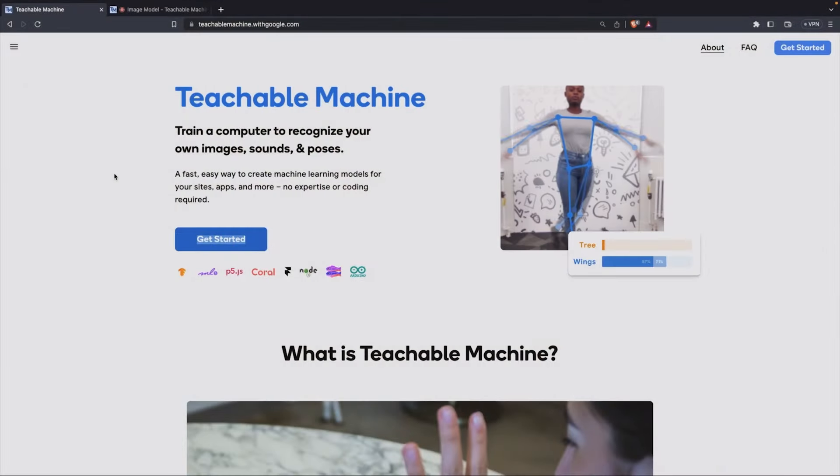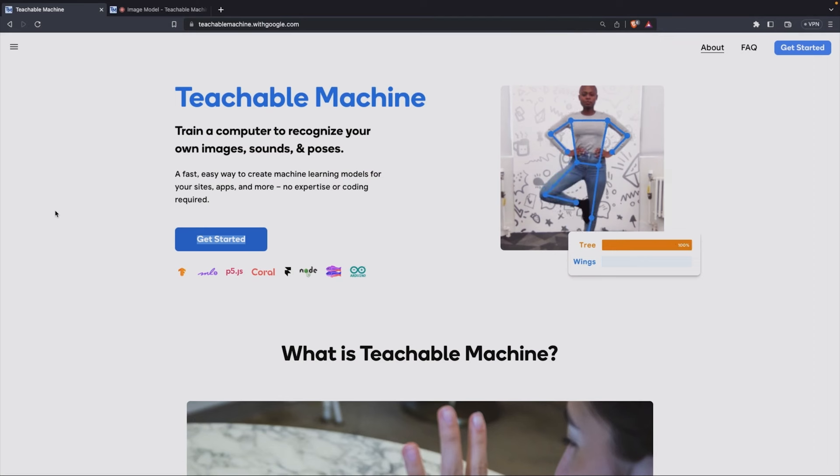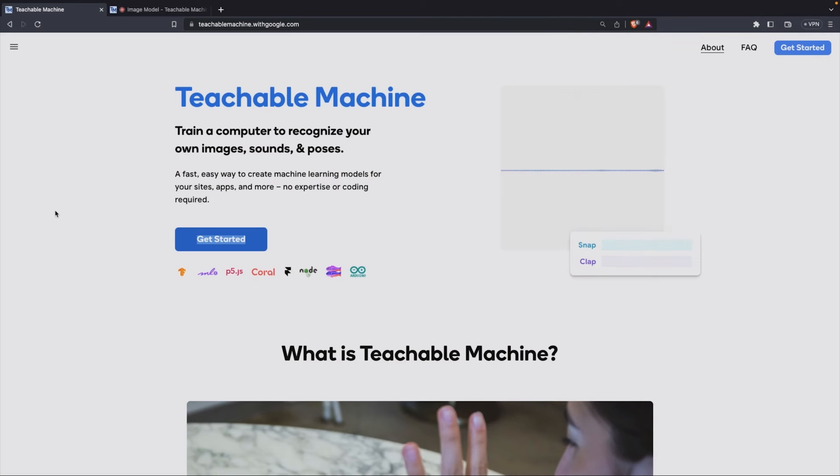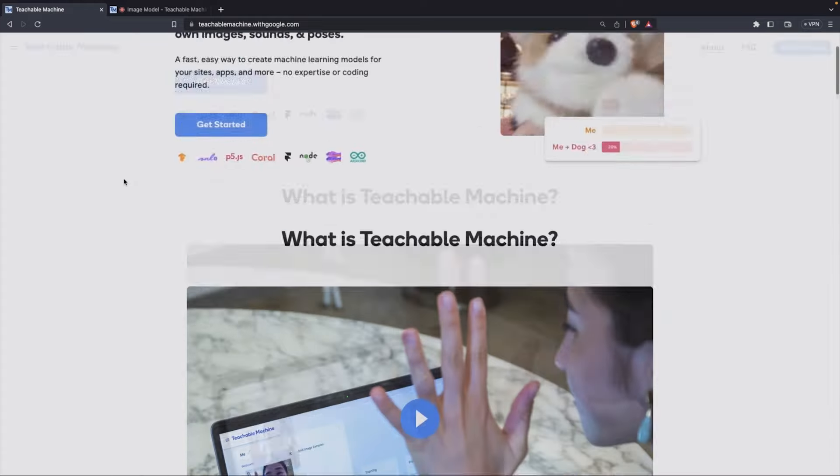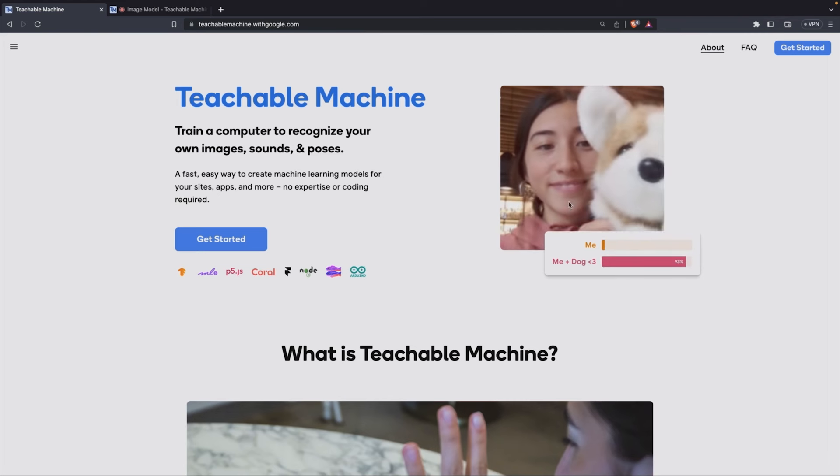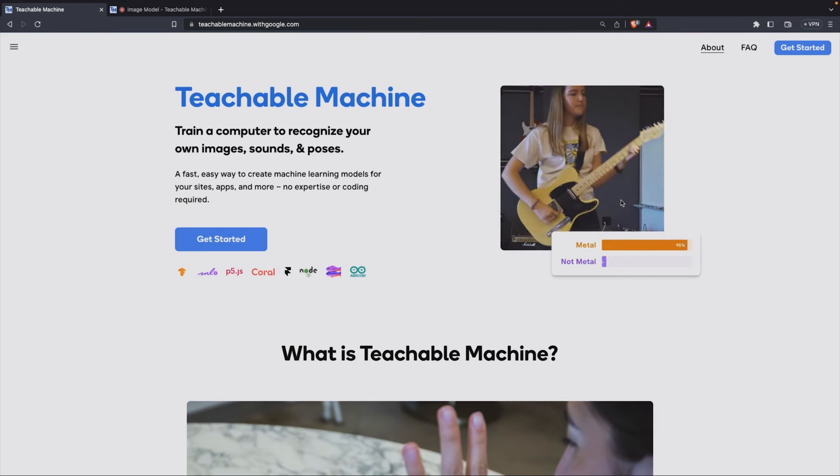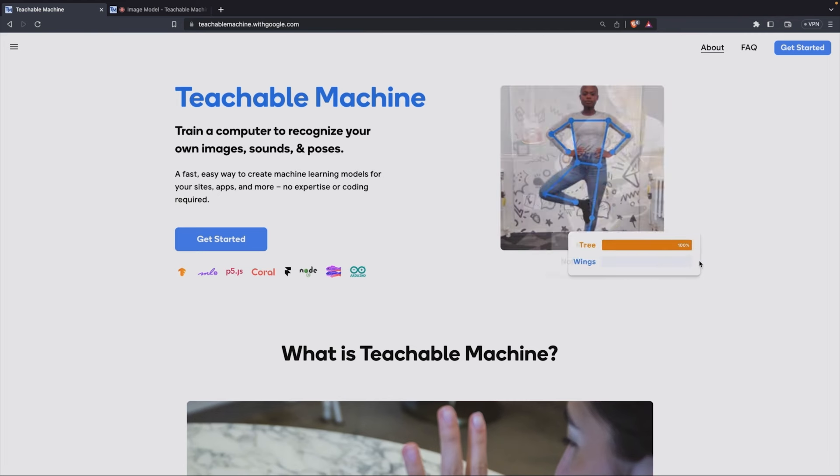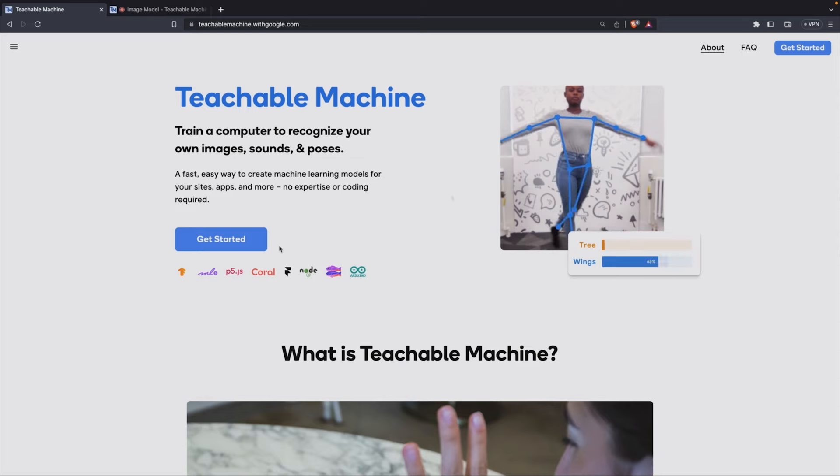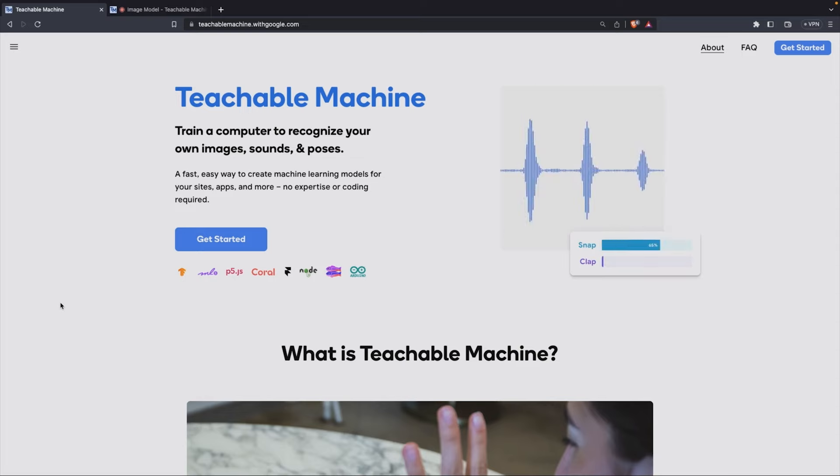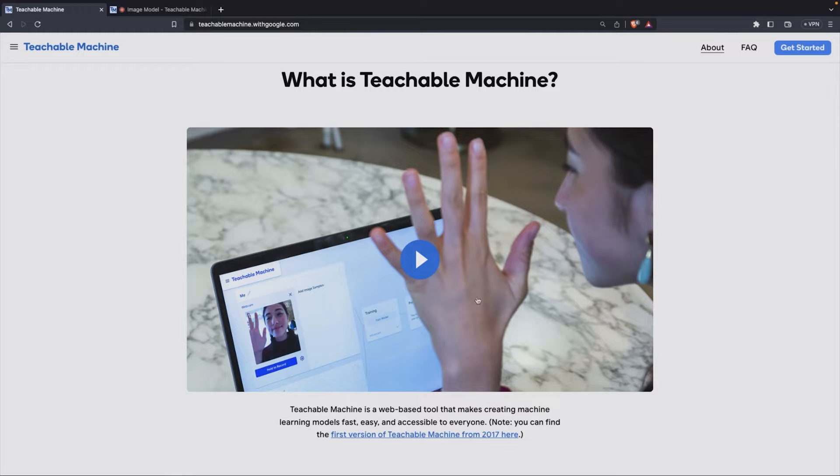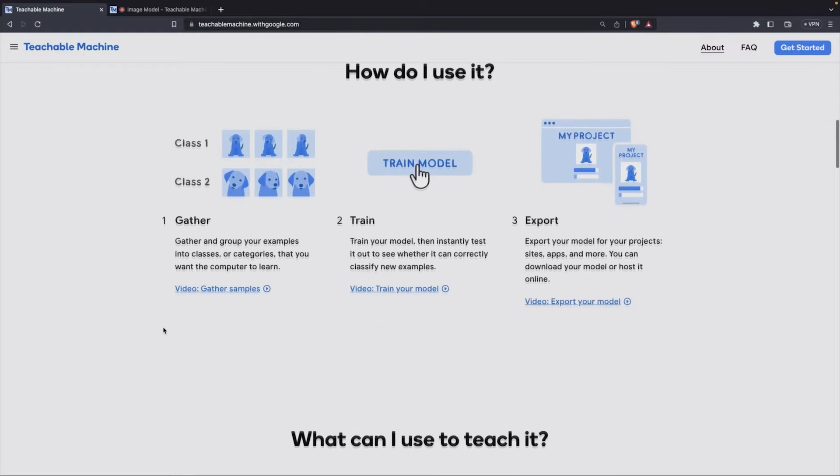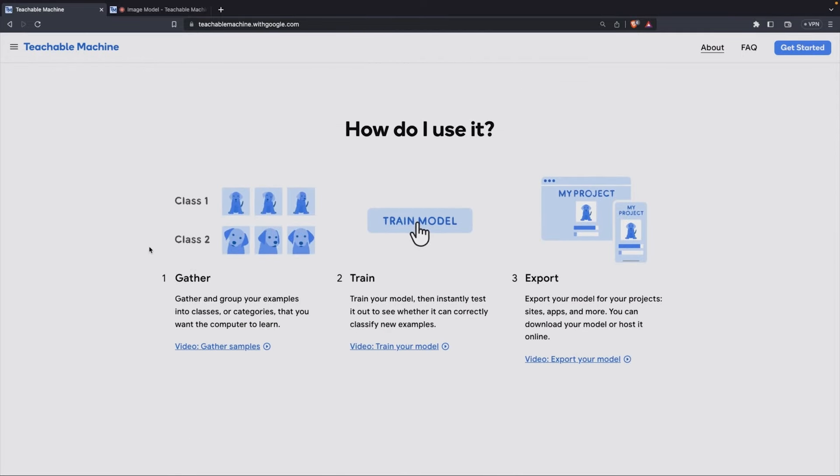This is Teachable Machine, a play on machine learning. You can train a computer to recognize your own images, sounds, or poses. So let's check this out. You can see there's a picture of a dog, here's metal or not metal for sound, and here's a pose. So those are the three things we can do: images, sounds, and poses. What's really cool about this is you can just train a model.